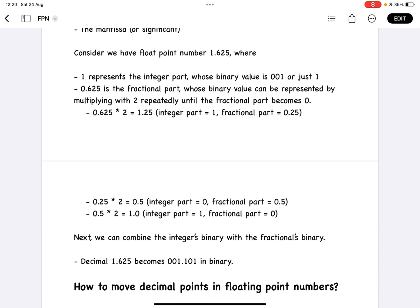Consider we have a floating point number 1.625 and we want to convert it to binary. The 1 is the integer part, represented in binary as 1. For 0.625, we keep multiplying by 2 until the fractional part becomes 0: 0.625 × 2 = 1.25 (integer 1), 0.25 × 2 = 0.5 (integer 0), 0.5 × 2 = 1.0 (integer 1, fractional part 0). Combining both parts, 1.625 is 001.101 in binary.